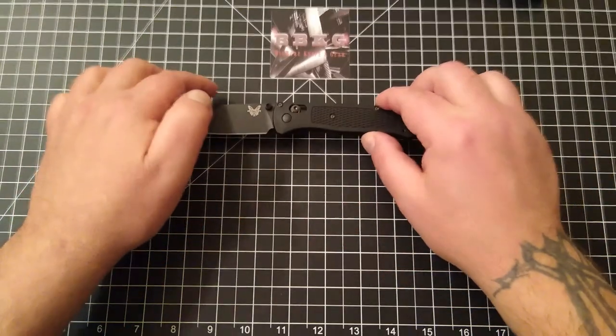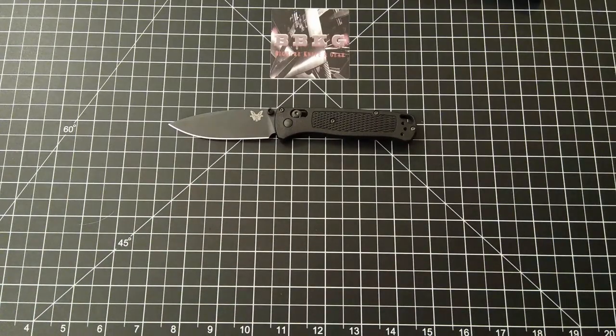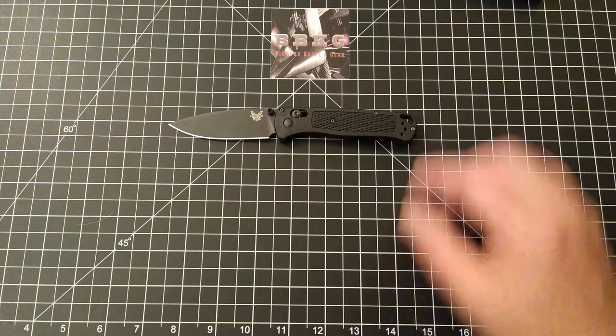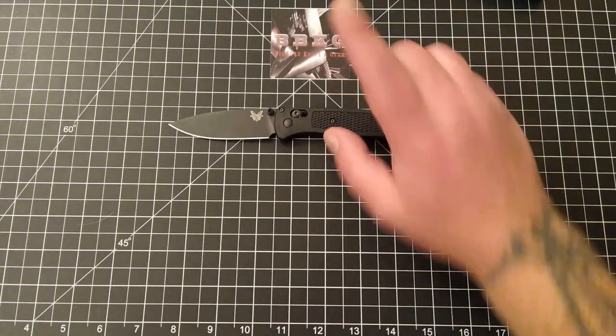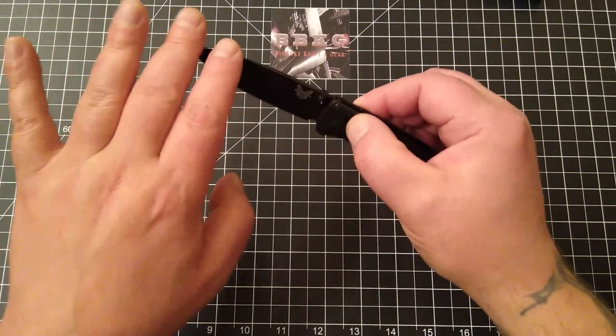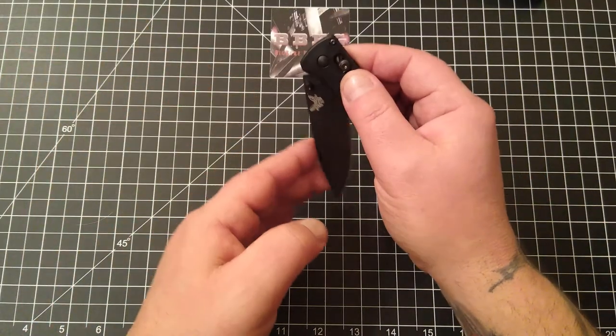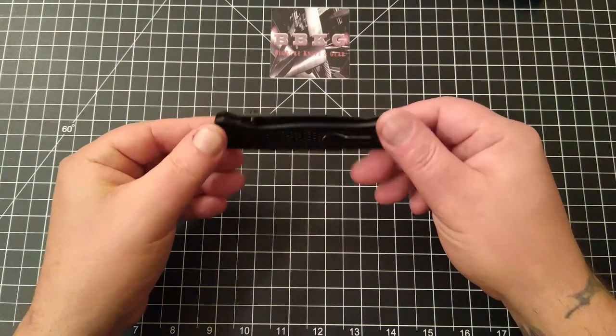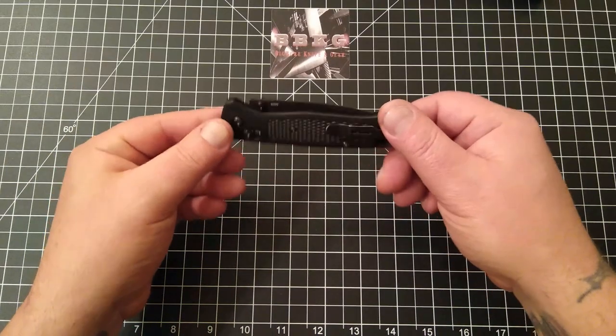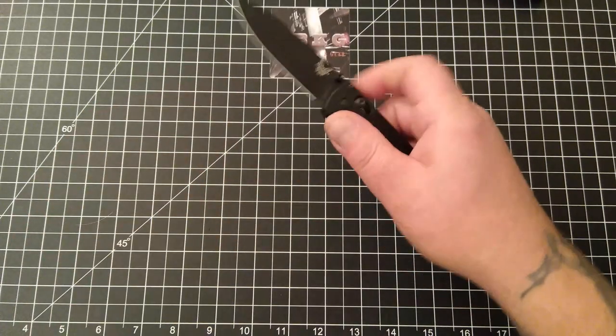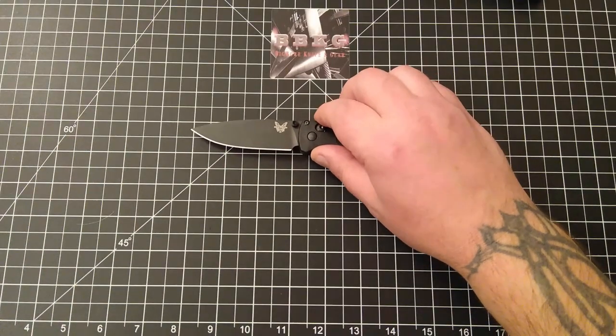Now, Rusty also did loan me the bailout. I'll be doing a video on that shortly. So stay tuned for that, because I do have one serious issue with that knife, and I'm going to let it fly on this next video.